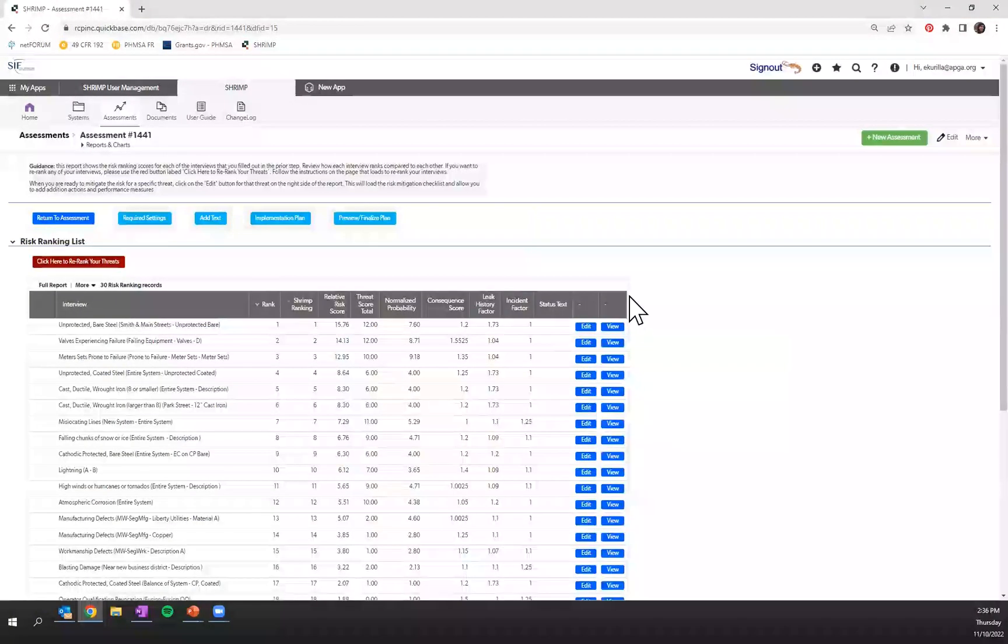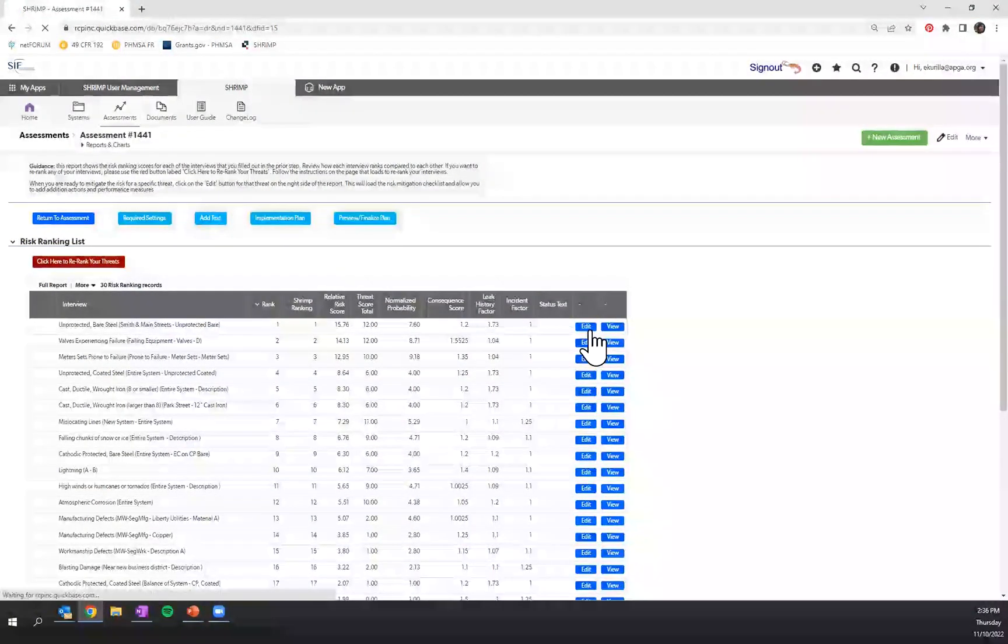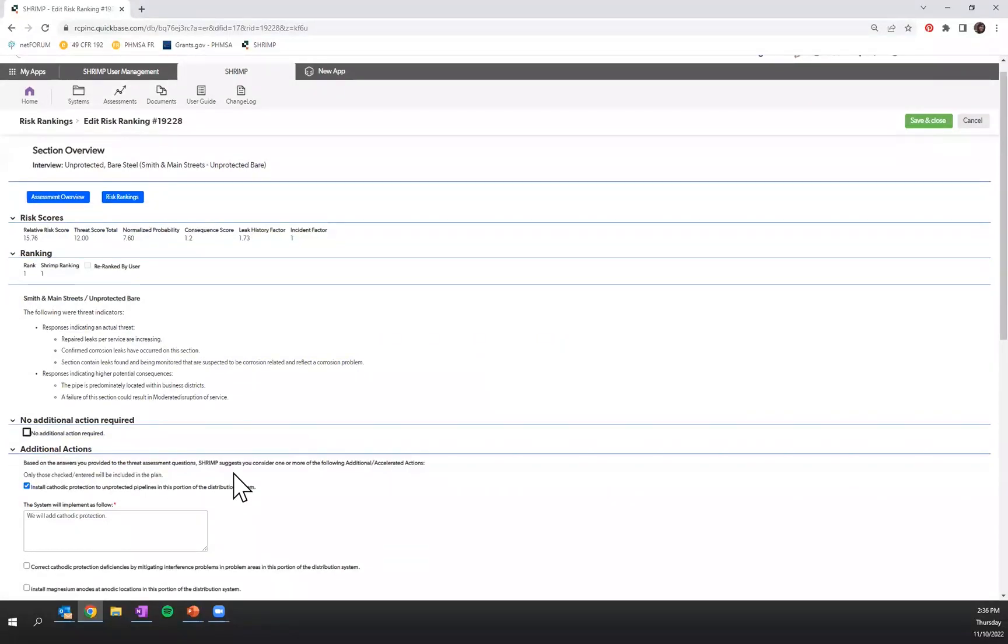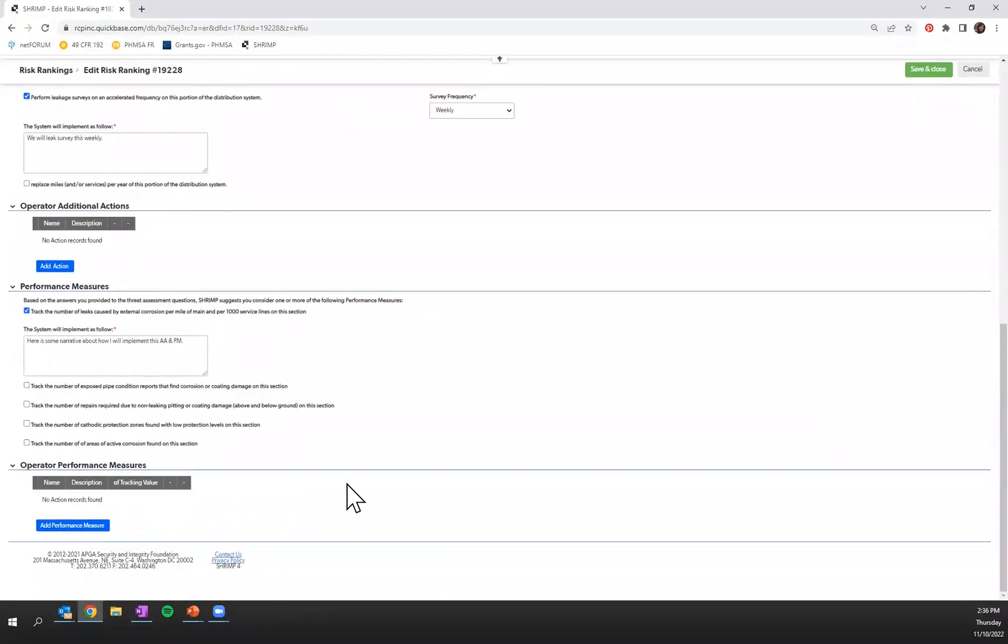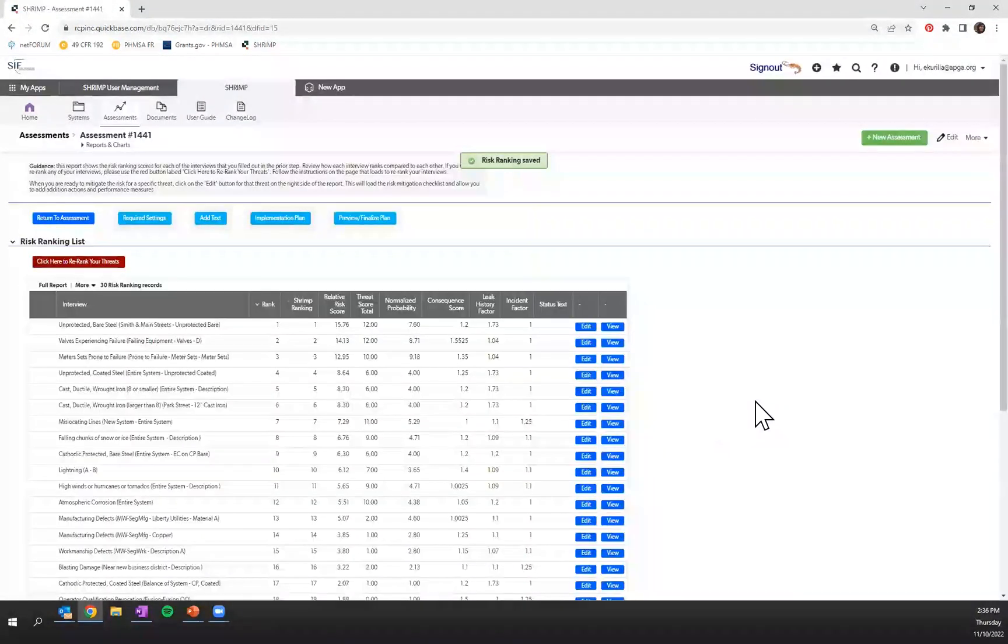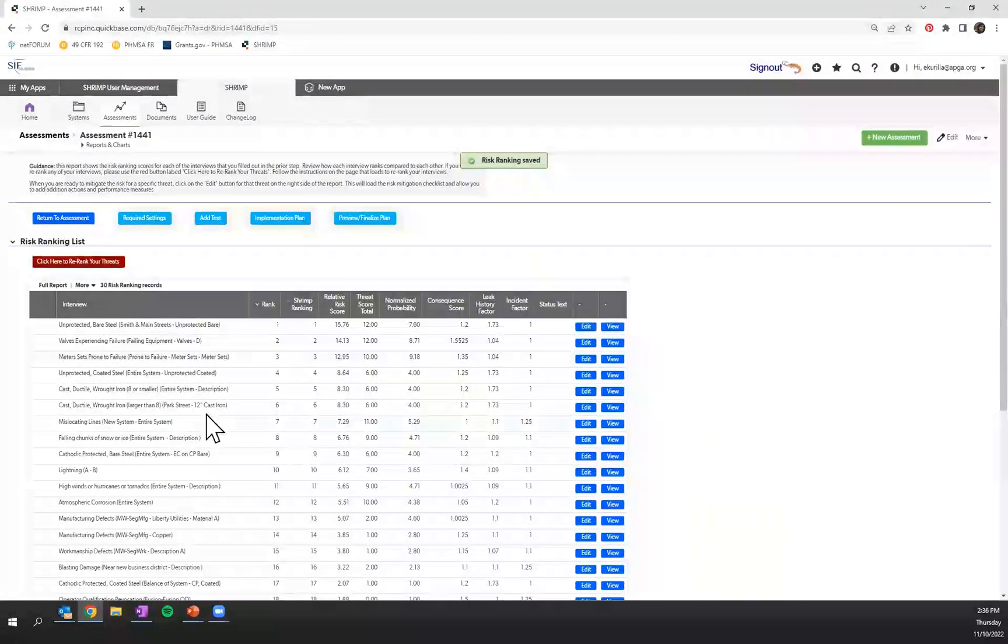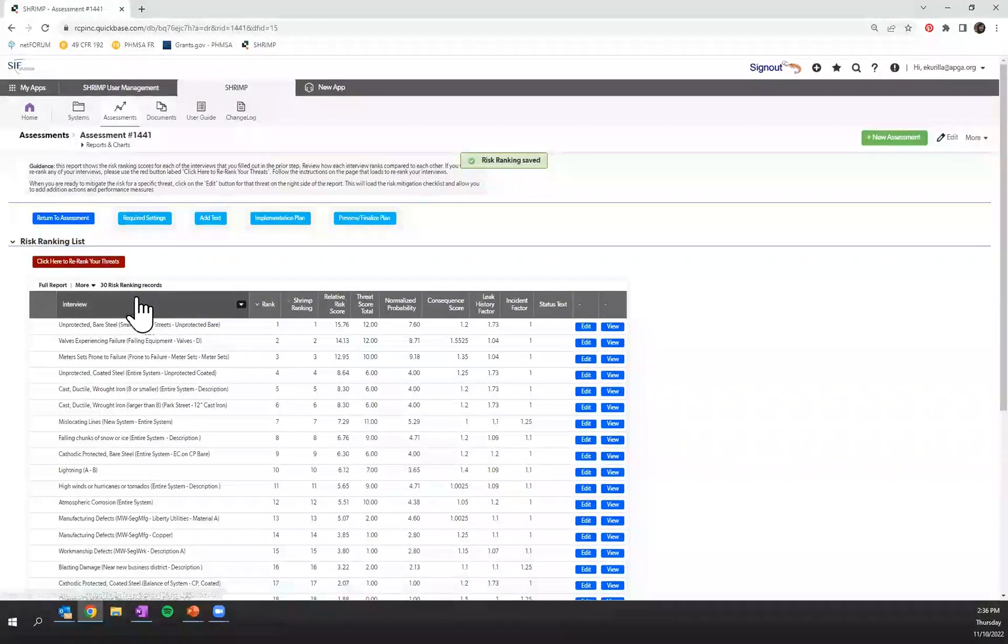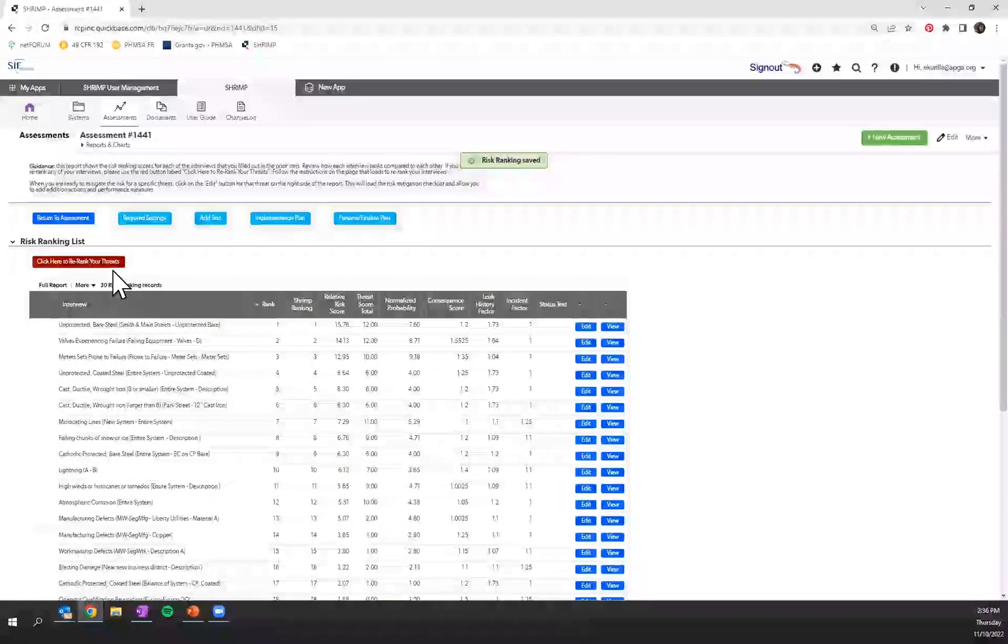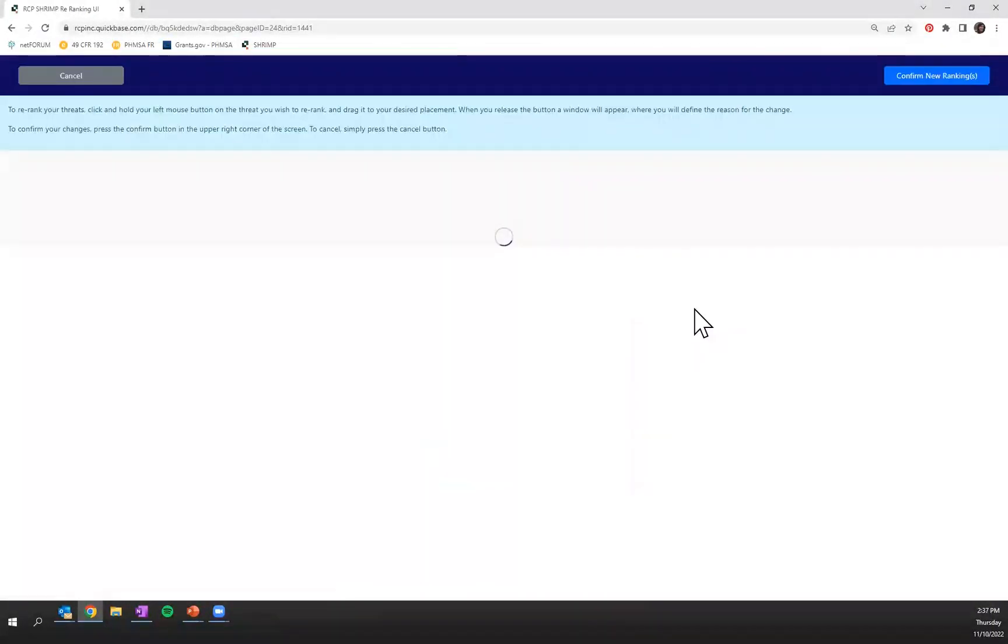Again, you'll click over here to walk through and you'll enter your additional actions and your performance measures and then you'll verify that information by saving and closing it. The other option here, once you've done all of your additional actions and your performance measure, is if you would like to re-rank your threats, you'll click here to re-rank threats.